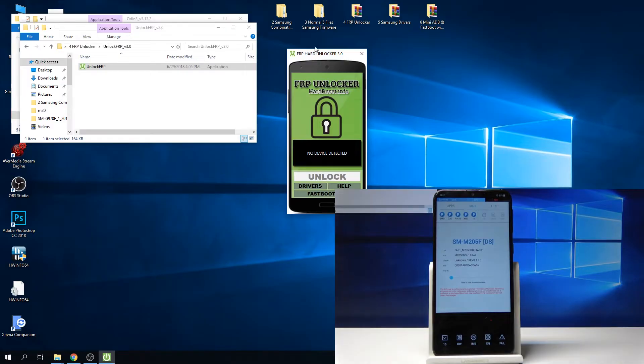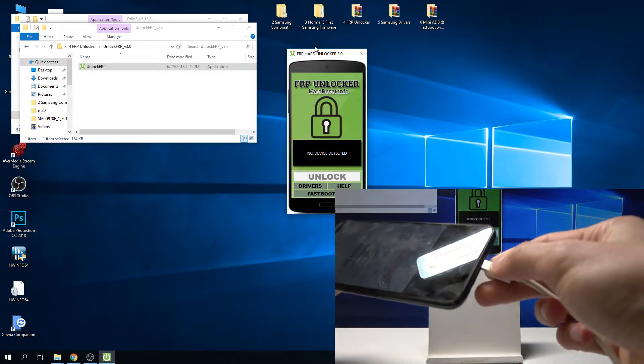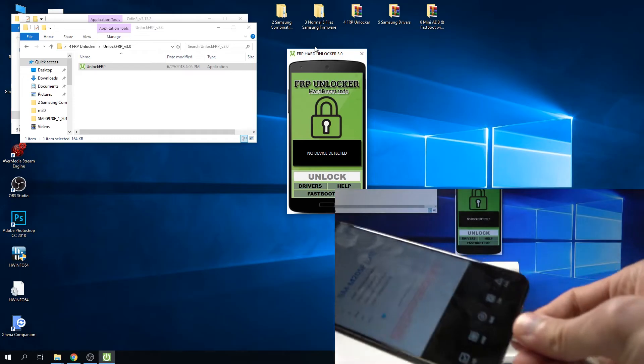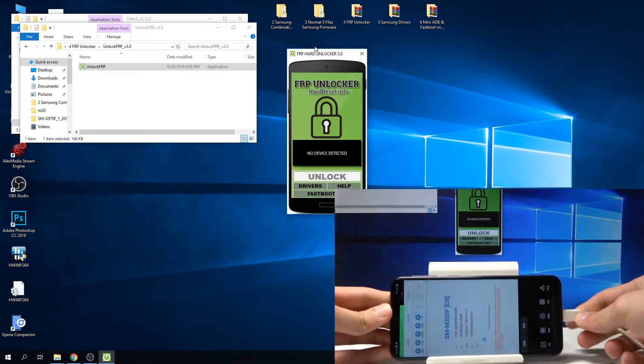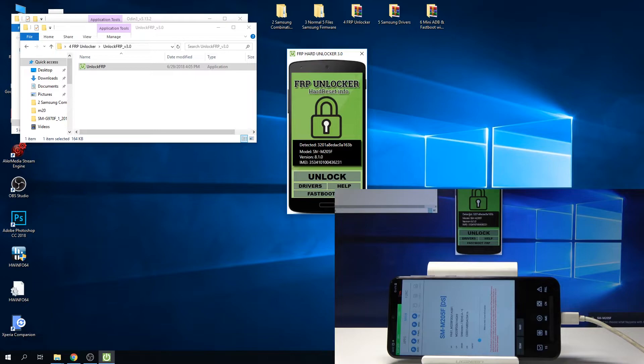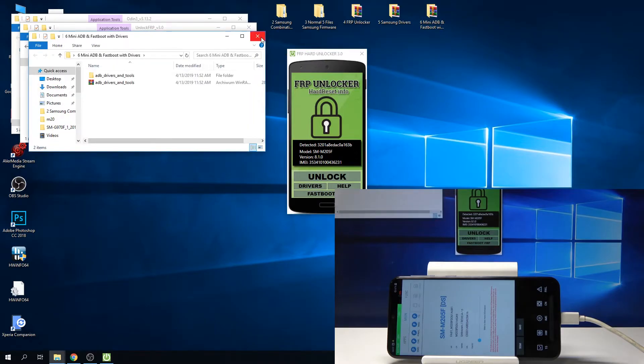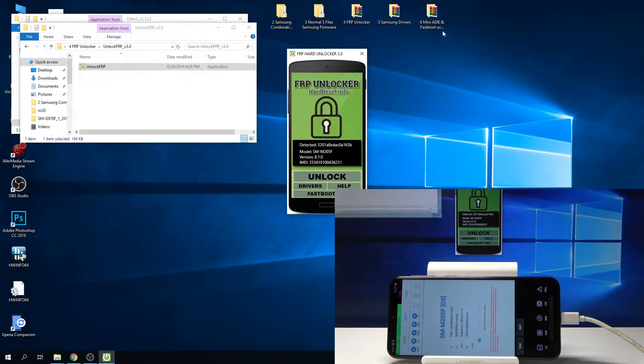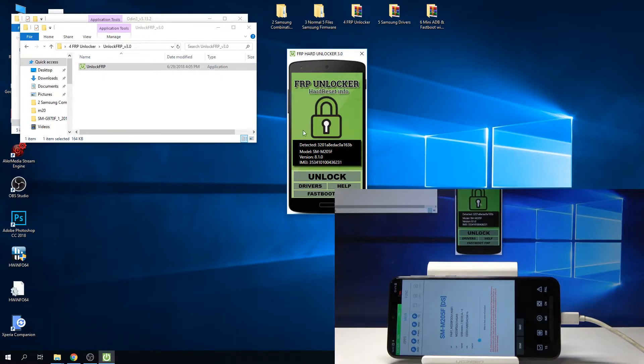Now we're going to plug in the phone back again and it should appear here in a second. As you can see now. If it doesn't detect it, try to install this that is in the file provided, number six, and restart the computer. It should work. Once you see this, just tap on unlock.